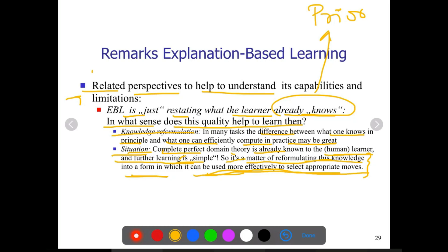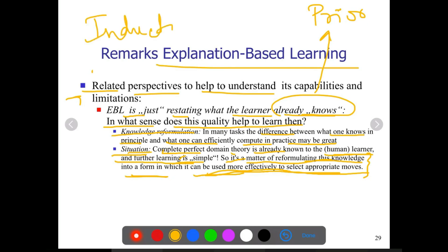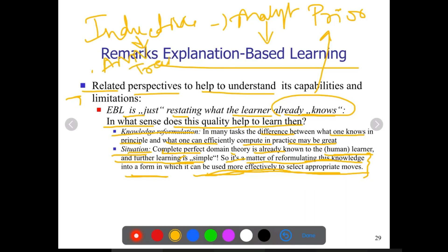Already known knowledge plus reformulating that knowledge is what EBL is. We have clearly understood the difference between inductive and analytical learning. Analytical is EBL; inductive is all other methods we have seen, including ANN, which totally depend on training examples. So we need sufficient training examples for inductive methods, whereas here we need a domain theory complete enough to cover all the positive examples in the task.